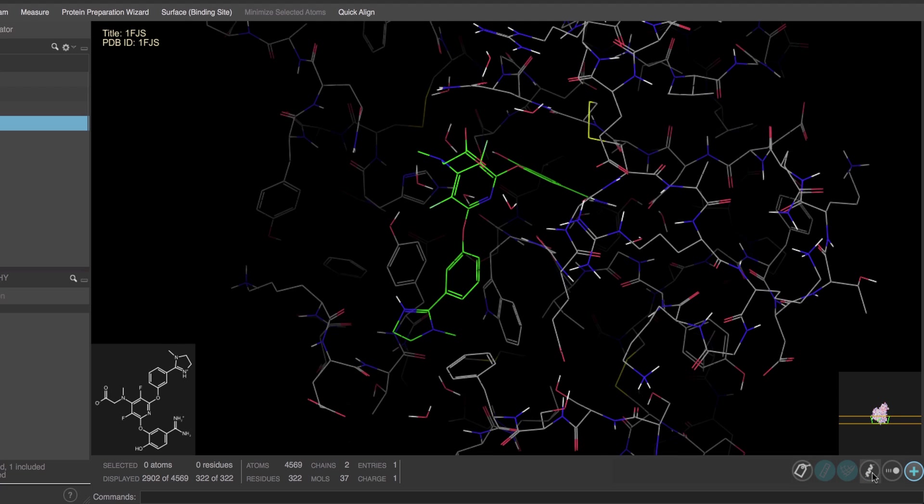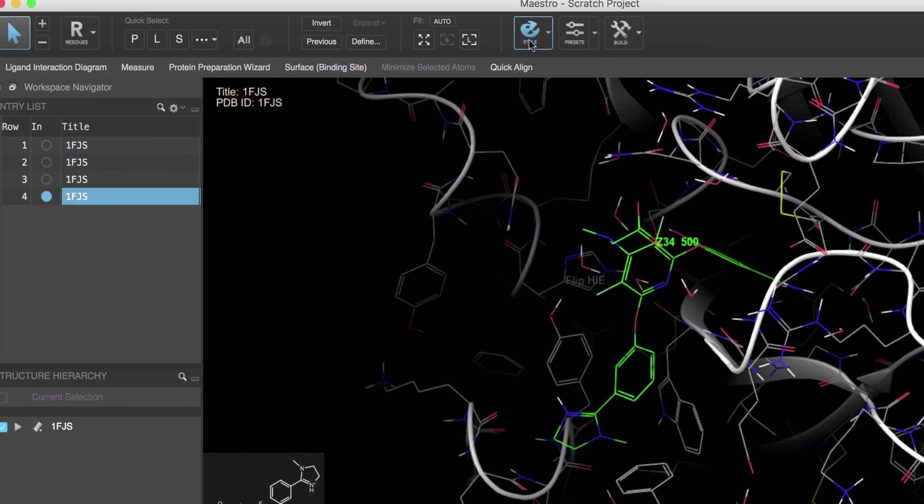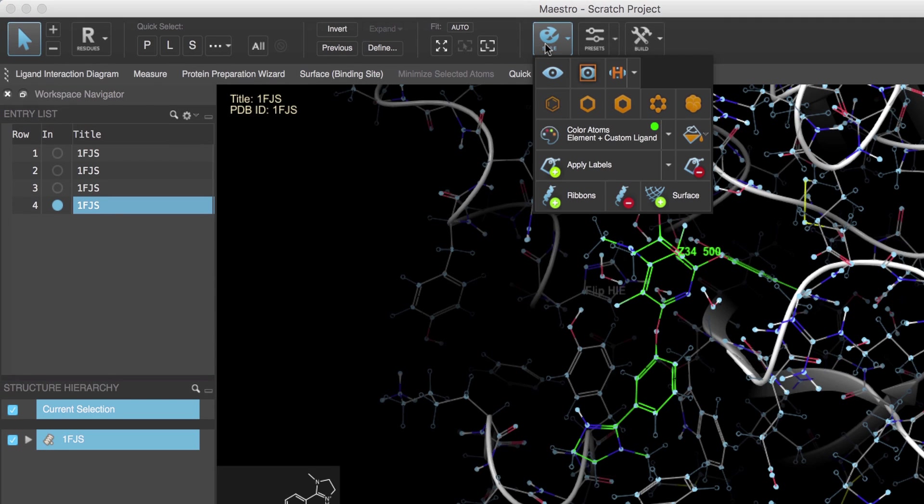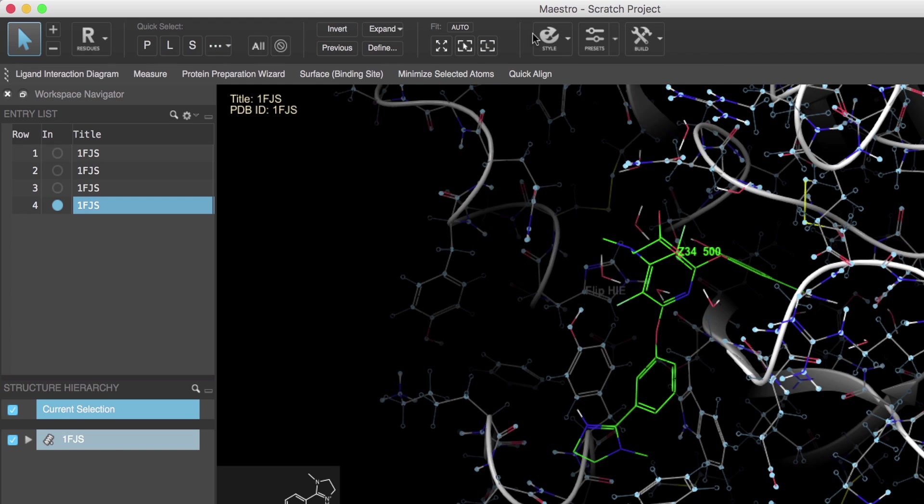We'll now use the visibility button in the style toolbox to hide and show selected atoms in the workspace. Let's hide the protein first by clicking P.